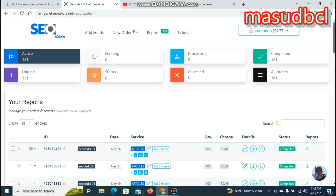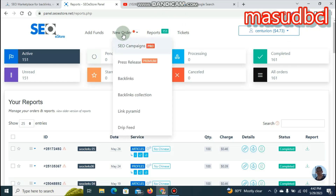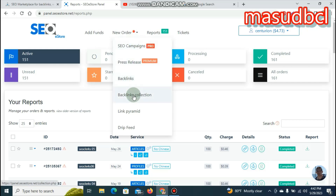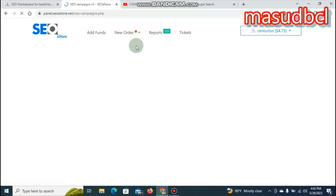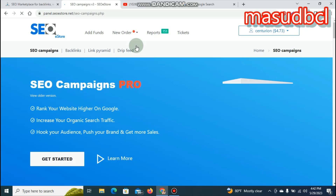Here is the most important campaign feature: SEO campaign, page release, backlinks, backlinks collection, link pyramid, and more. Link pyramid is different, and you can also get to the advanced level of SEO. According to SEO campaigns, there are a lot of resources provided within the campaign.